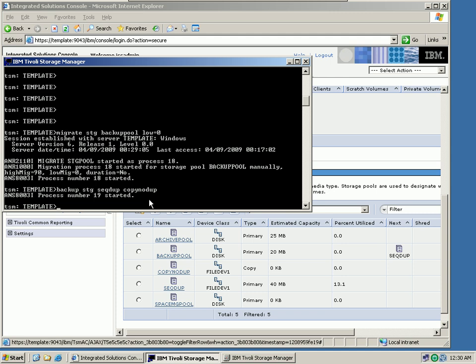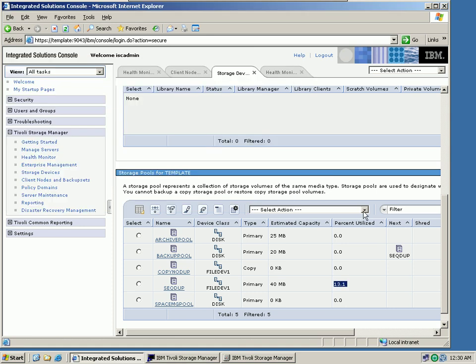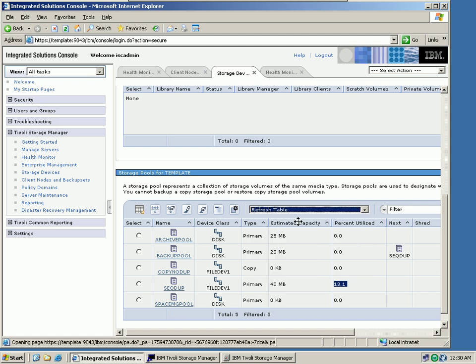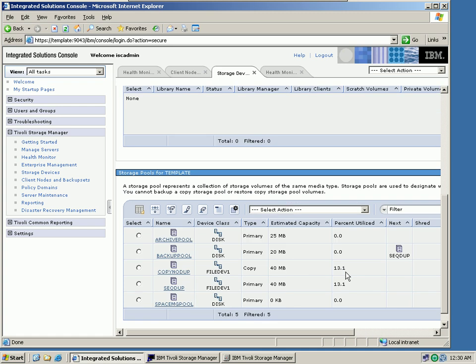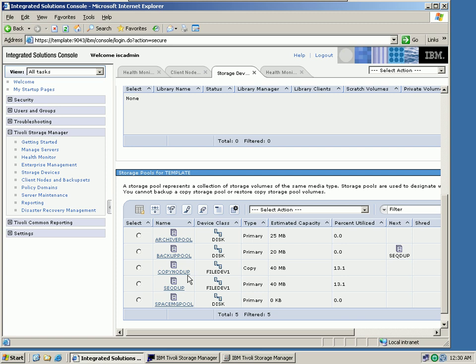So I have backed up the storage pool. Let's do it again and see how this reflects in our table. So I have to refresh it. We can see that we have the same data in the sequential deduplication pool, and now also in the copy storage pool. This pool is being utilized 13.1%. So we have six megabytes sitting in both pools at this point.